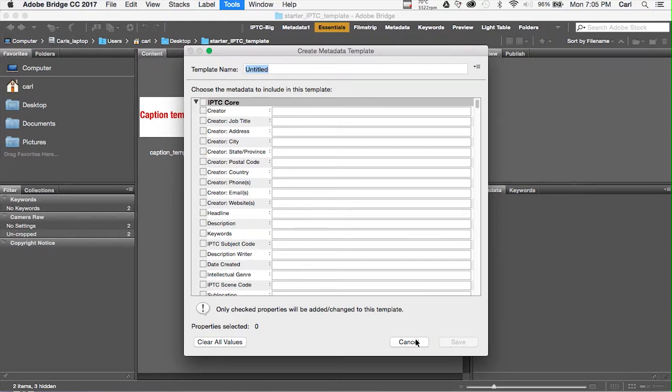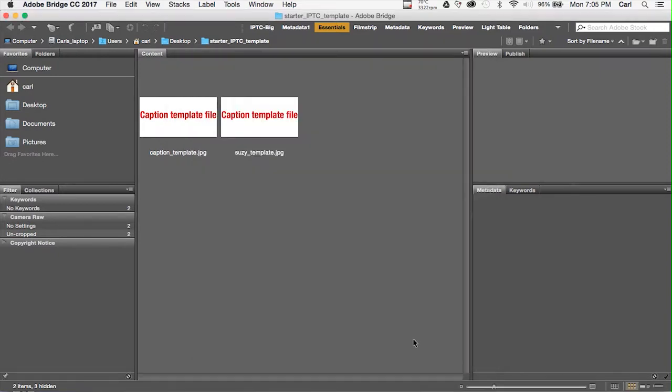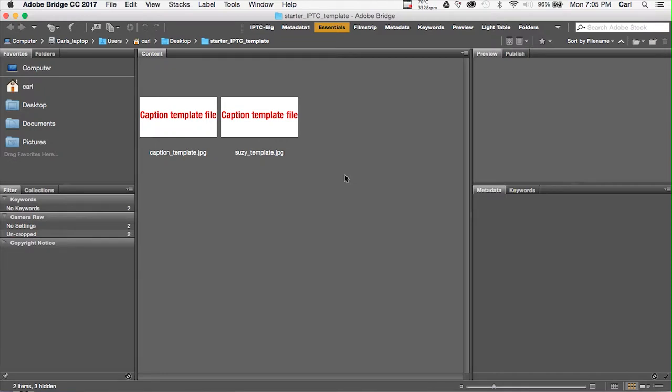Now, if I click off of Suzy Template JPEG and I select nothing, and I go back to the Create Metadata Template dialog, I get that dialog, and it's a blank slate. Nothing is filled in. So, there we have it. We've imported a template into Adobe Bridge. We've edited the template. We've exported the template. And, if we wanted to export a JPEG template, we could simply apply the Suzy Template to a blank JPEG, and we would have a JPEG template that we could use in other programs.